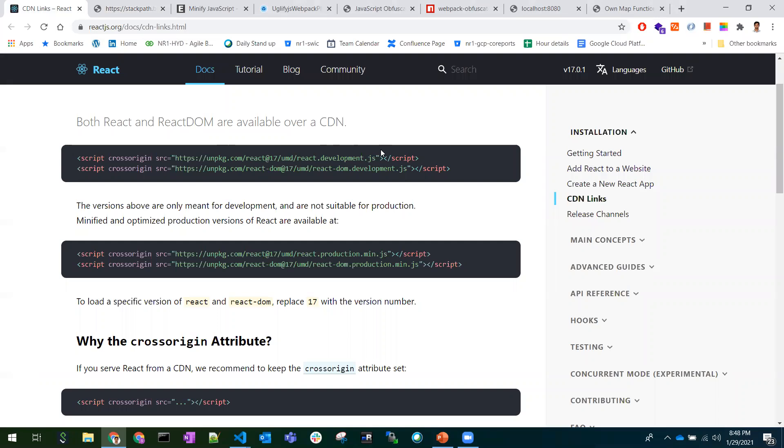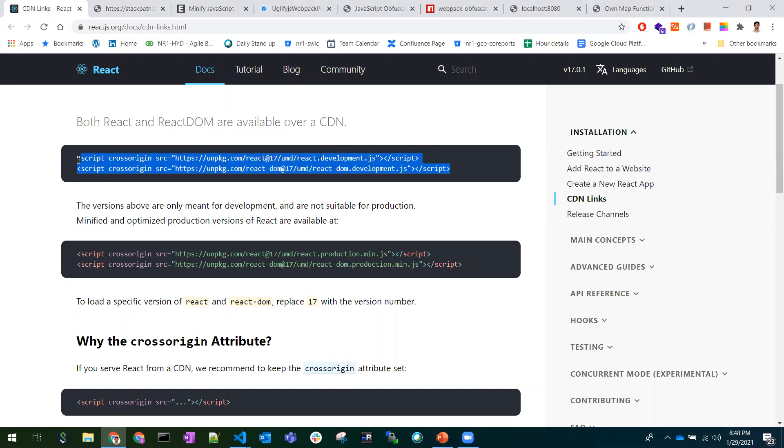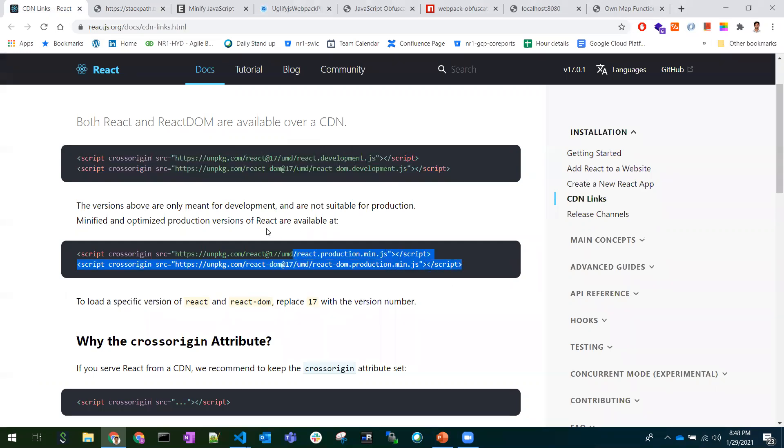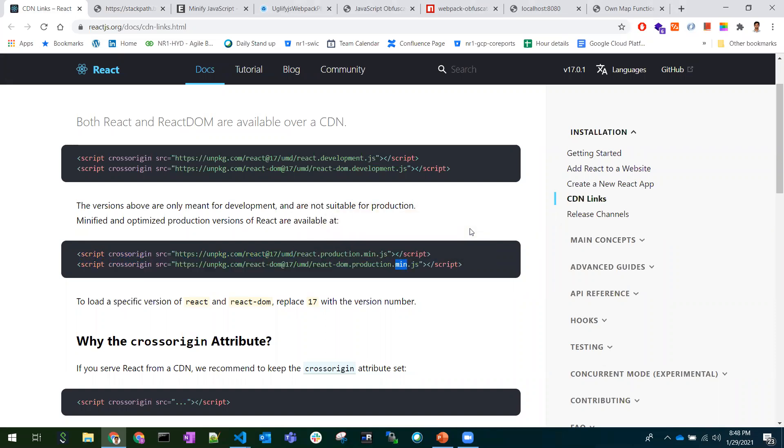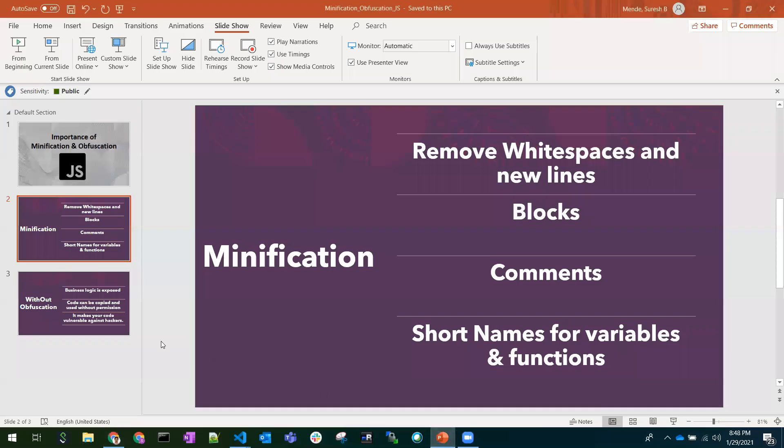These are the CDNs in React.js. While developing, people use the development versions, but for production they use the production minified JS file to reduce the file size. This is the reason we need to use minification in our applications.